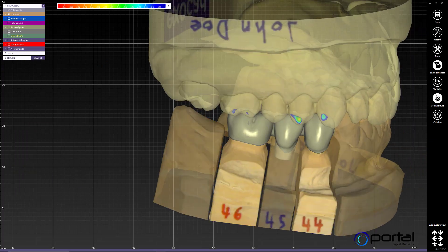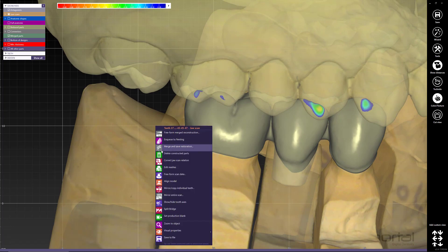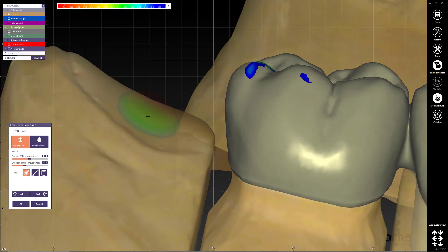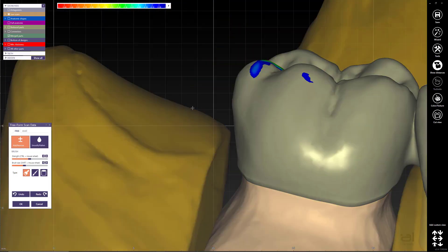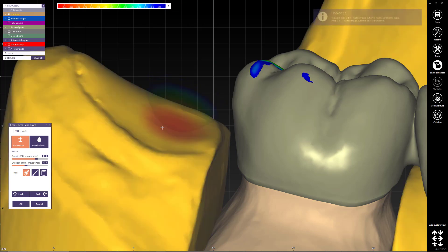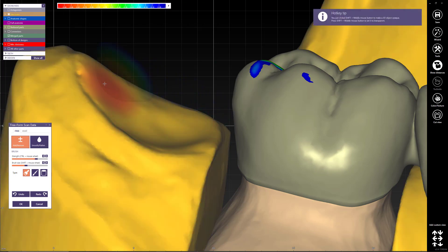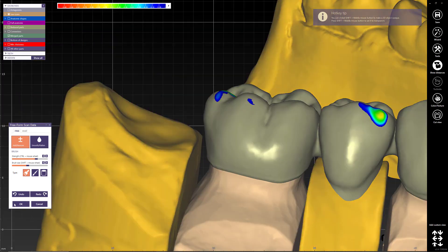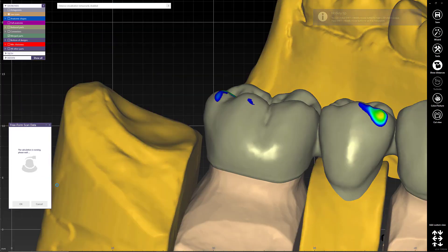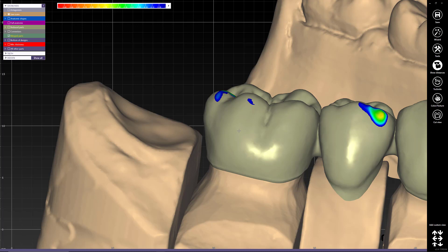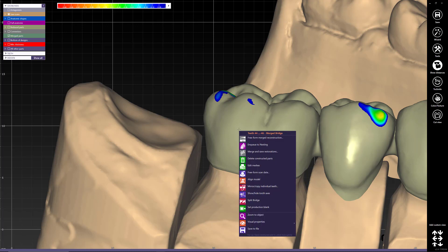Now I want to add a molar here. I can take the time to promote free-form to scan data and make further changes if needed — for example, to create a deeper sulcus. But let's pretend this is perfect. Now I can right-click on my merged bridge and go into free-form.